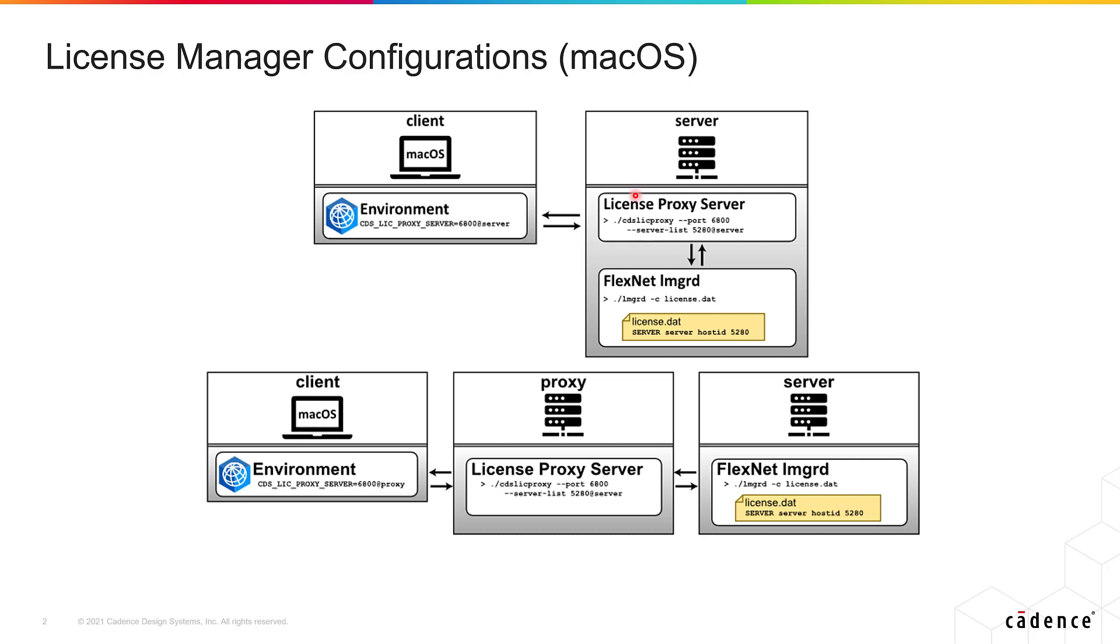If you need more information about how to install the Cadence License Manager and the License Proxy Server, please check the videos that are linked in the description.